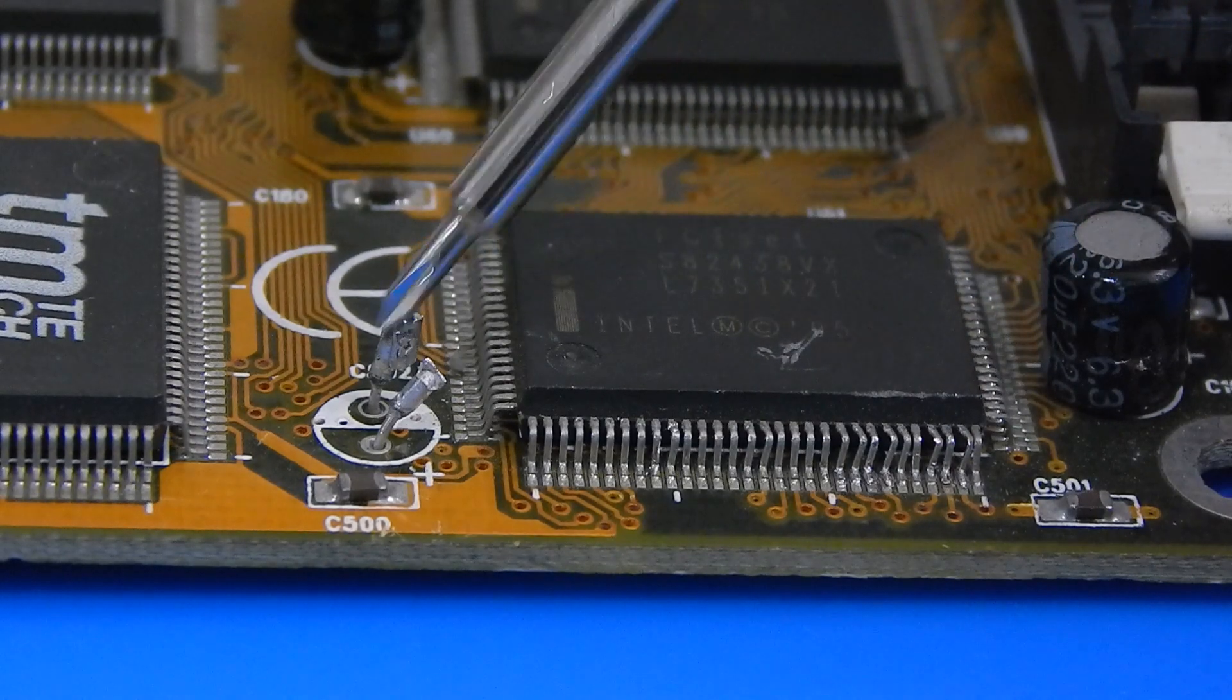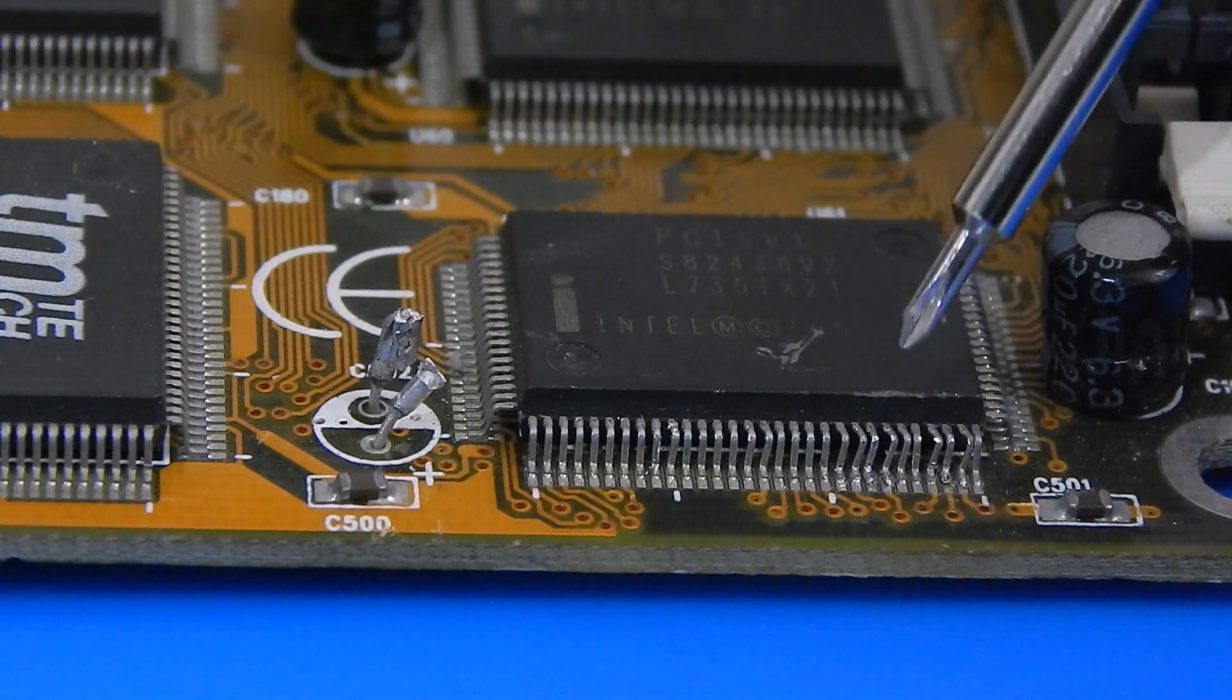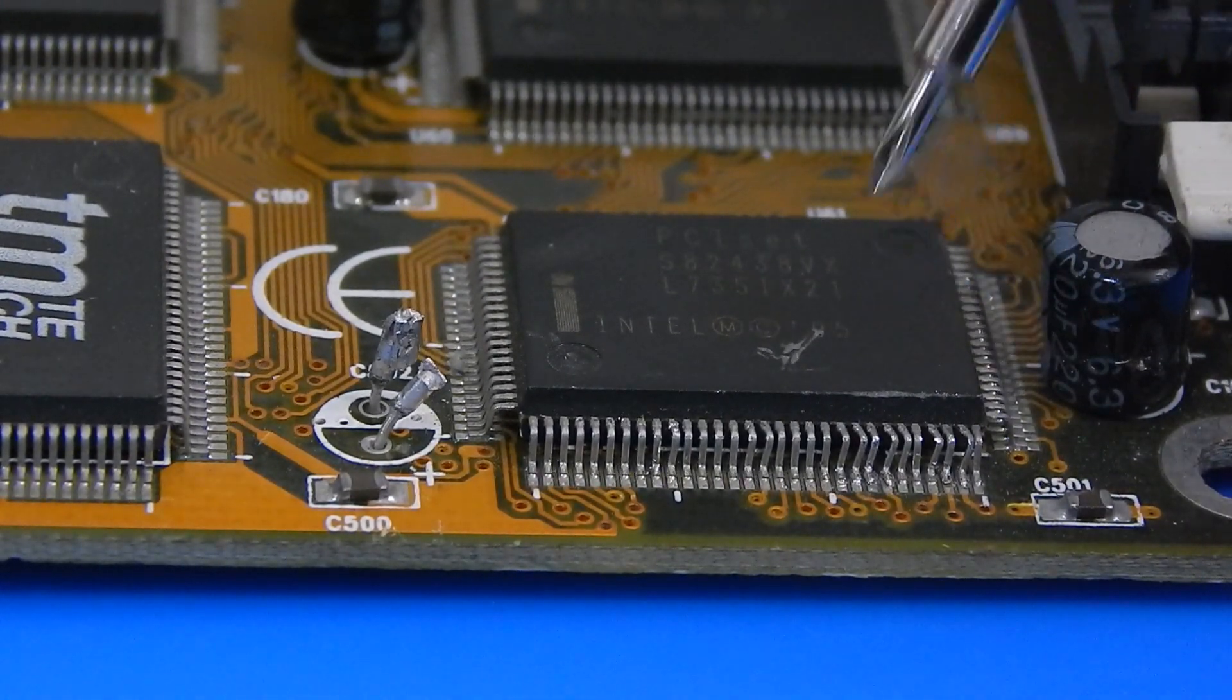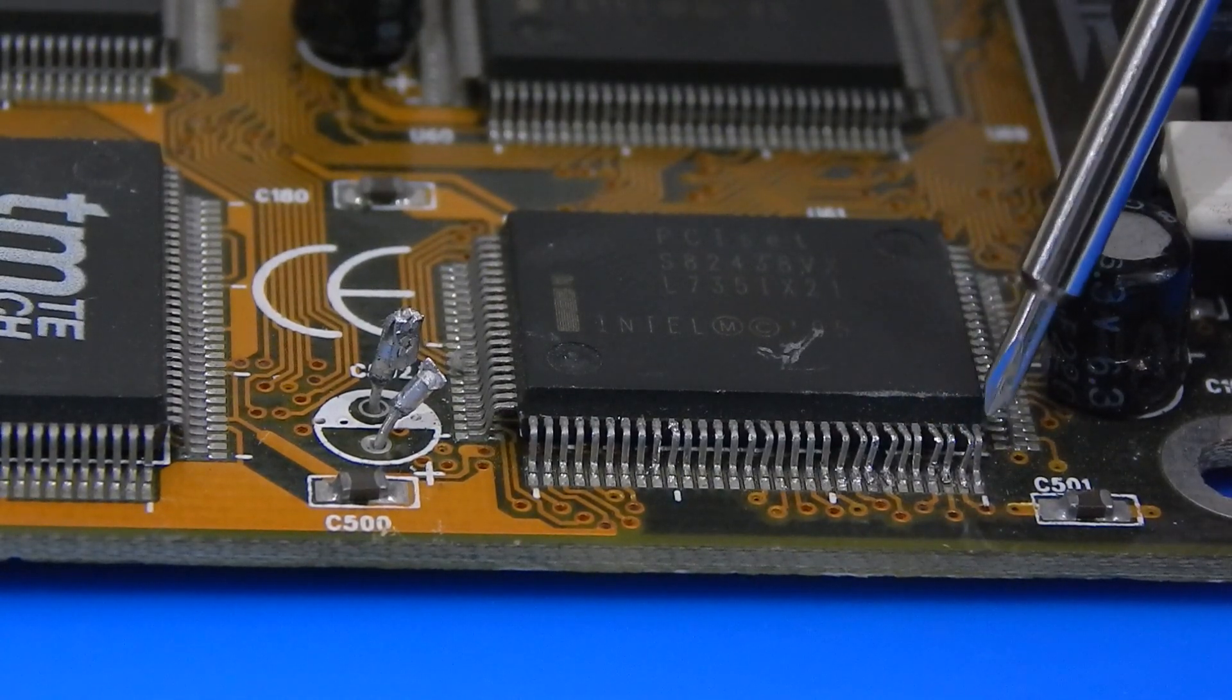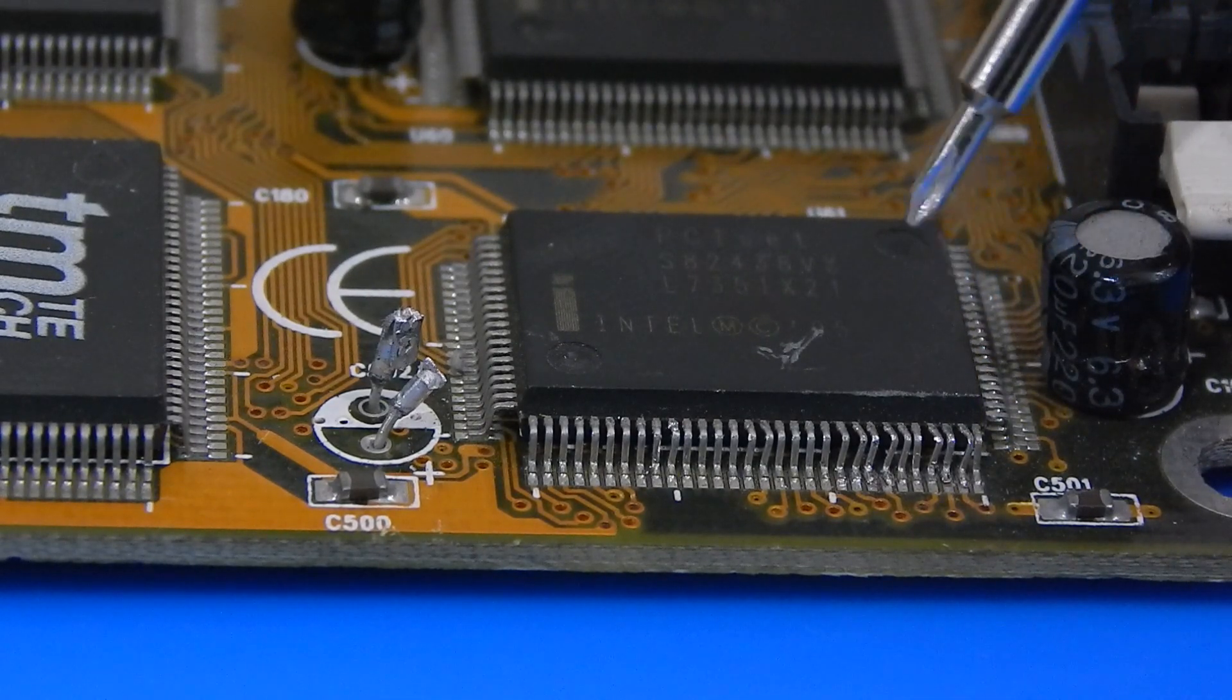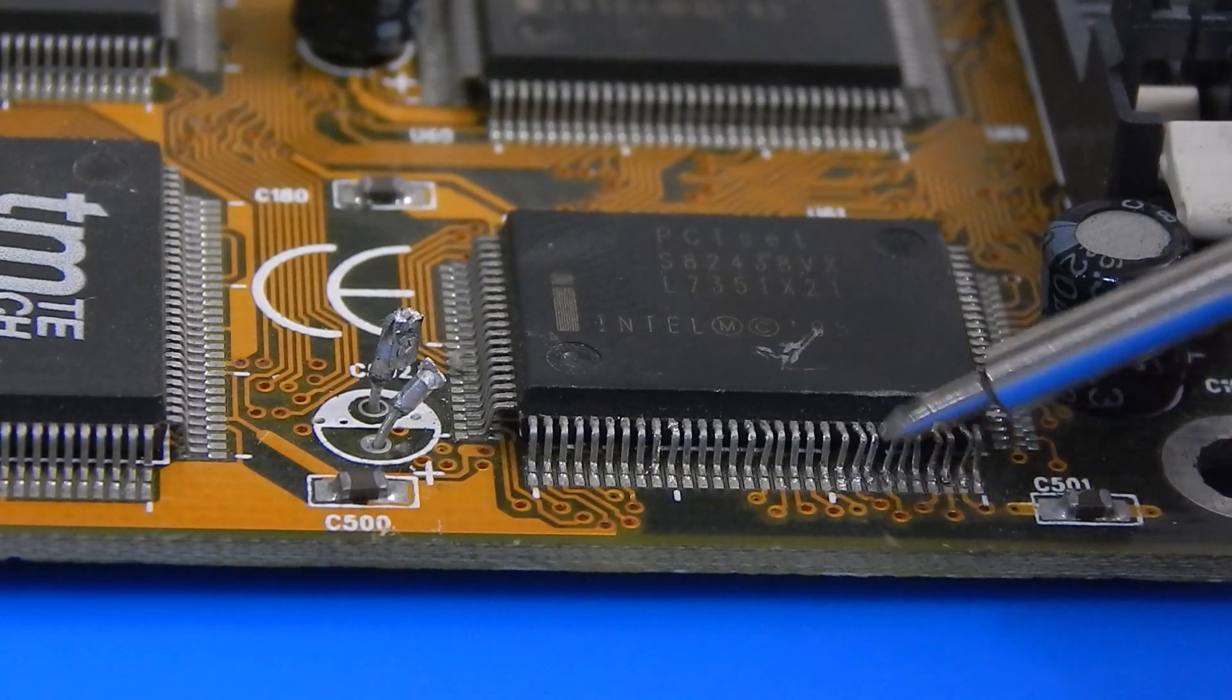Presumably whatever has knocked this and ripped that cap off has also hit this and bent several of these pins. Now bent pins we can deal with. I can just separate them again where they have joined like here for example. These two are squashed together.